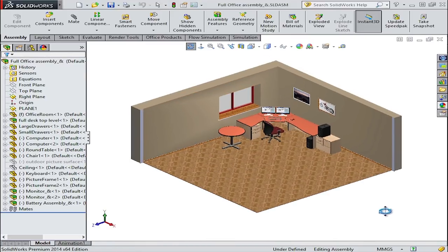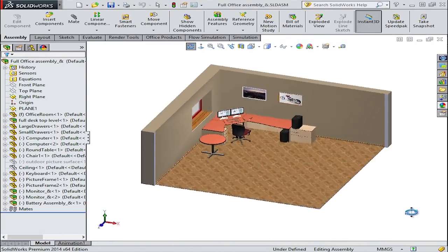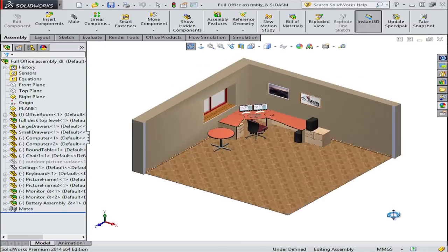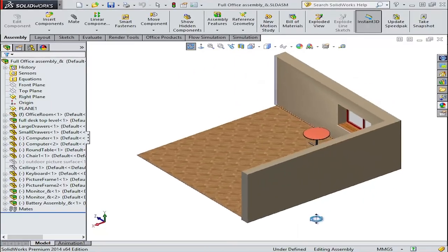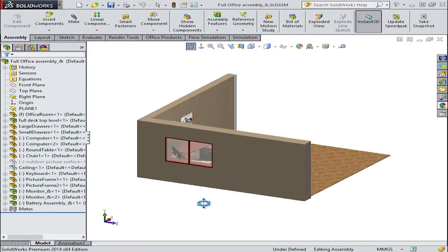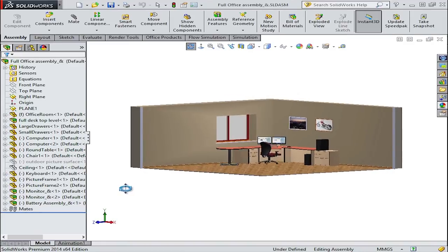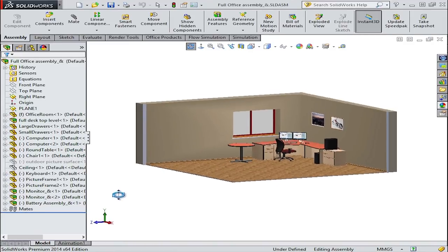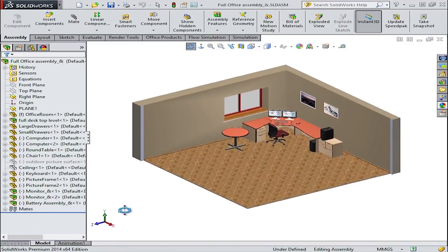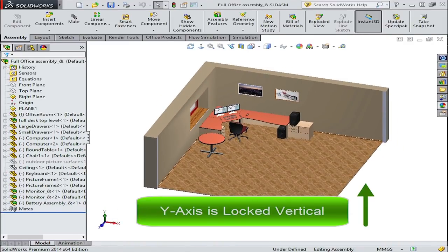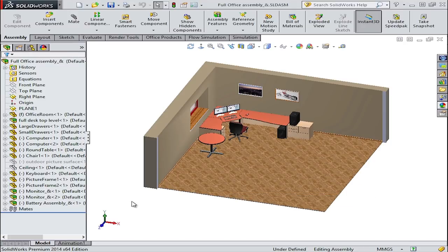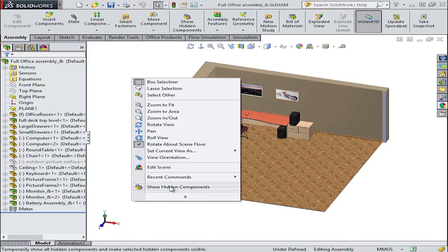As you can see here, it creates the impression that the model is on a floor. This is a very easy way for you to maintain control of your model's orientation as you move it around using the rotate command. And to exit the command, simply right-click again and choose to turn this option off.